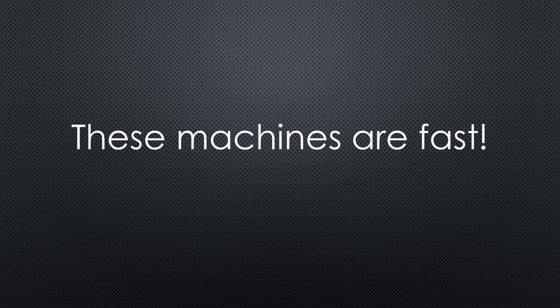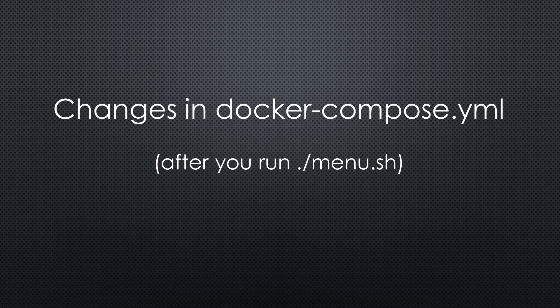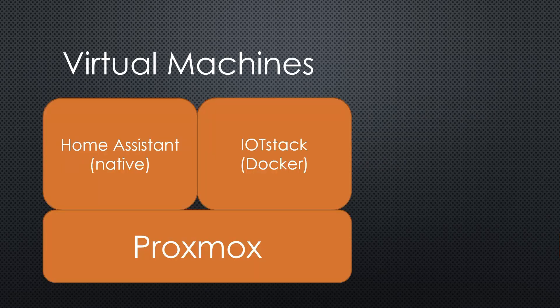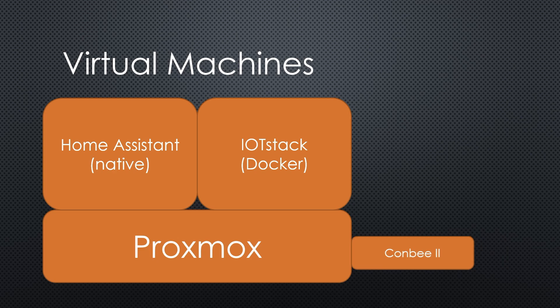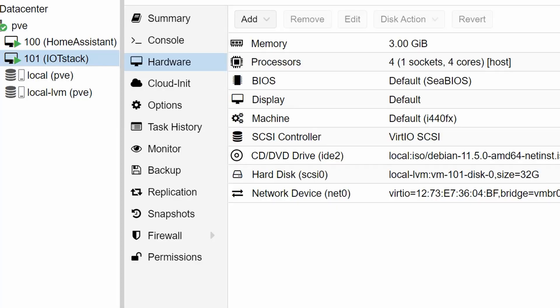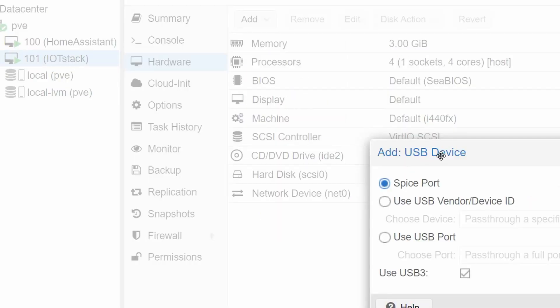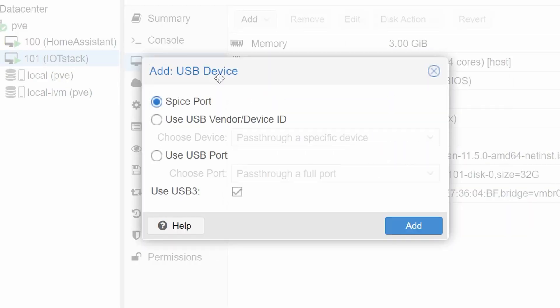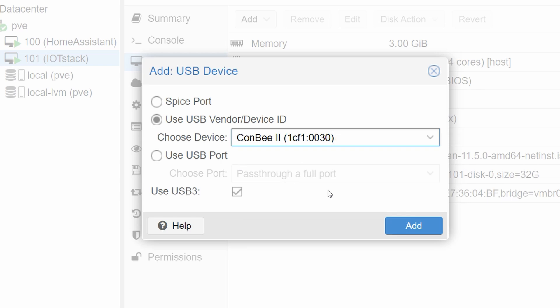If you want to use Zigbee2MQTT or Node-RED, you must do some additional steps. First we must ensure that the Zigbee stick can be seen inside the VM. This is easy. We insert the stick into our PC, go to Proxmox, Hardware, and add a USB device. We select Use USB Vendor Device ID and select the dongle, in my case a ConBee2.